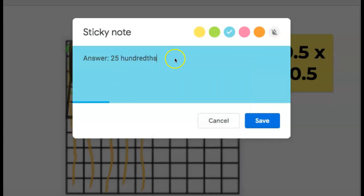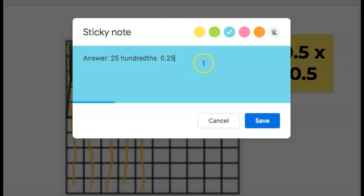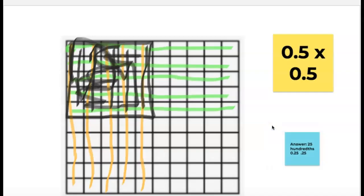You'd have to write it with the 25 in the hundredths place. Remember the hundredths place is two places after the decimal. So 25 hundredths — or you could write it without the zero in front; it's going to be the same thing. So that is my answer.